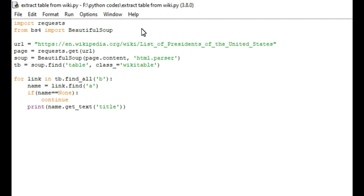The second library is Beautiful Soup. If you are doing any web scraping, you will mostly use this library. Beautiful Soup is designed for web scraping applications. That is why I am using that library here.